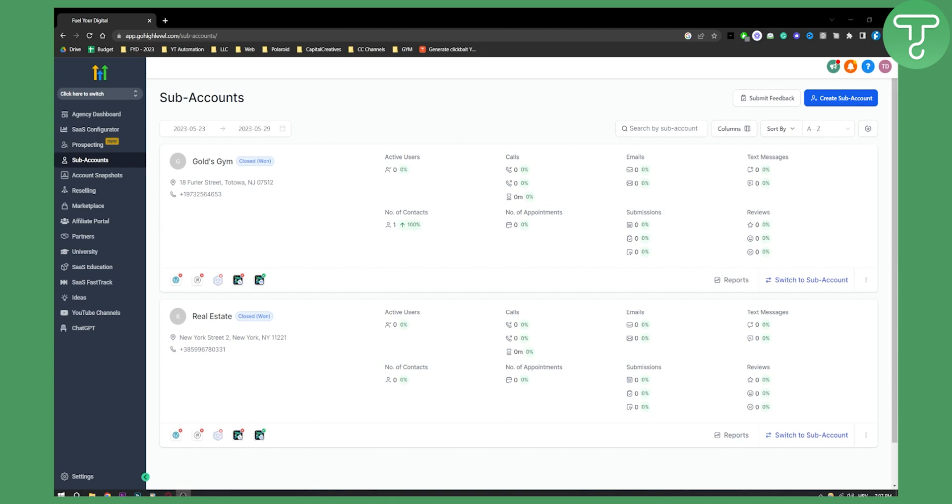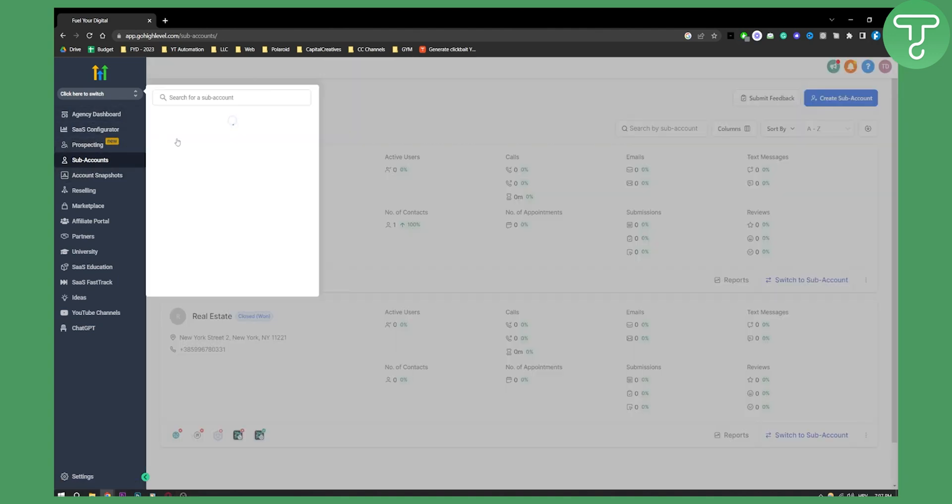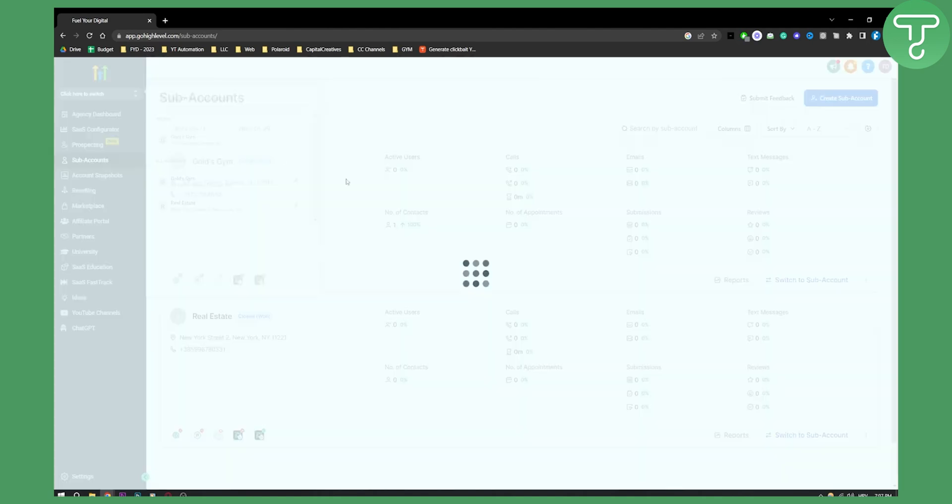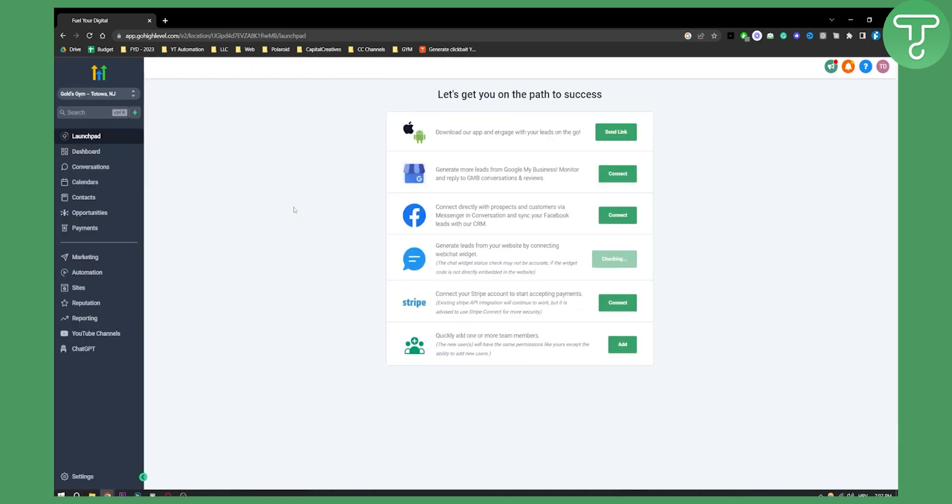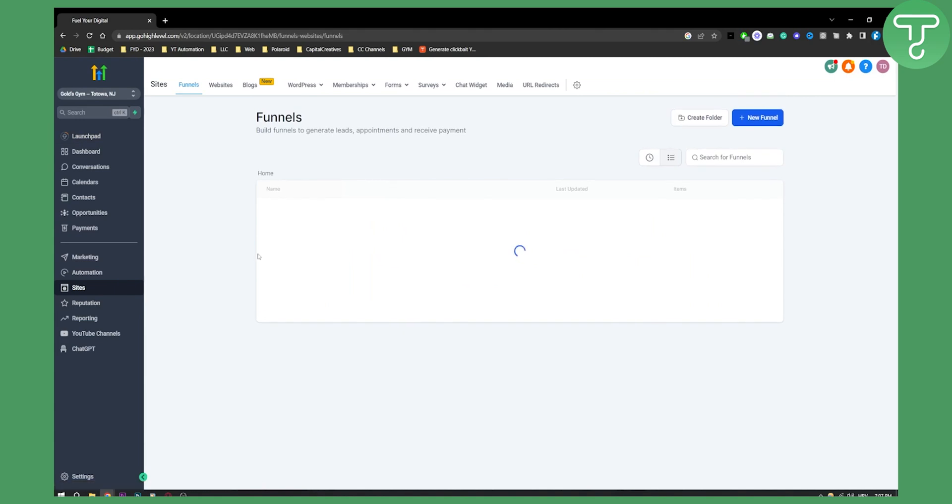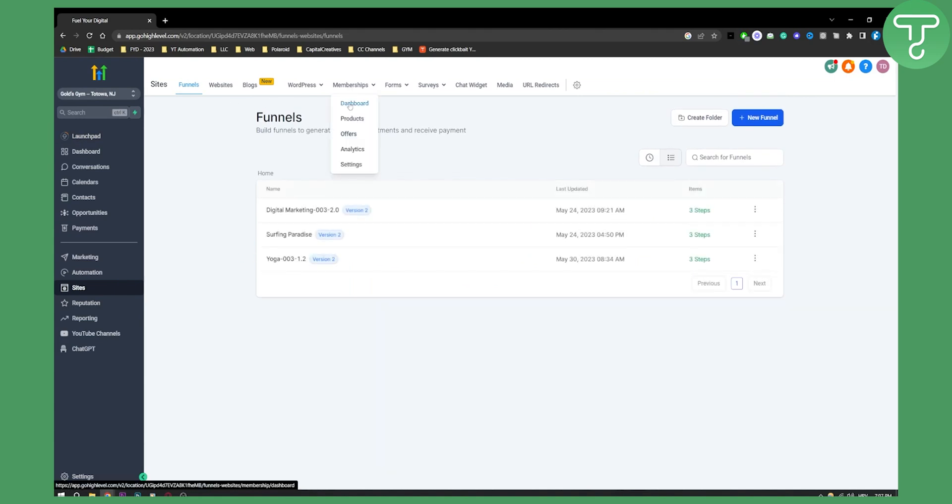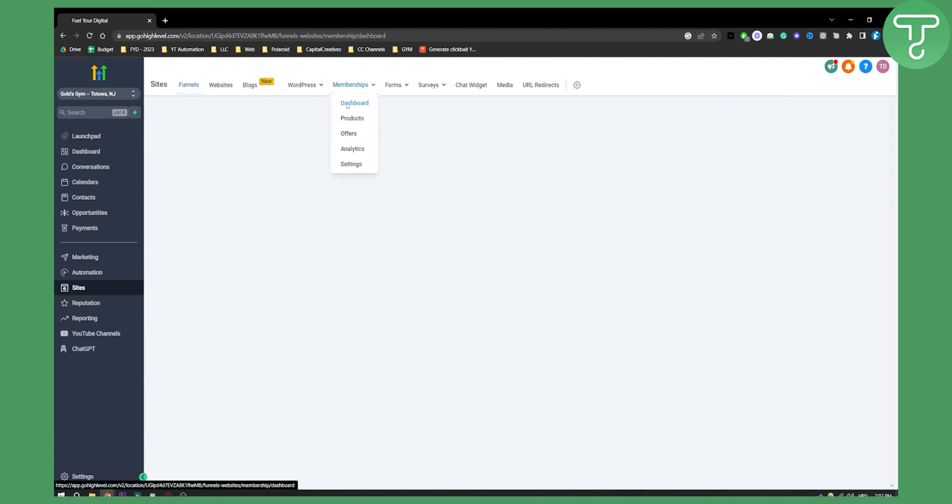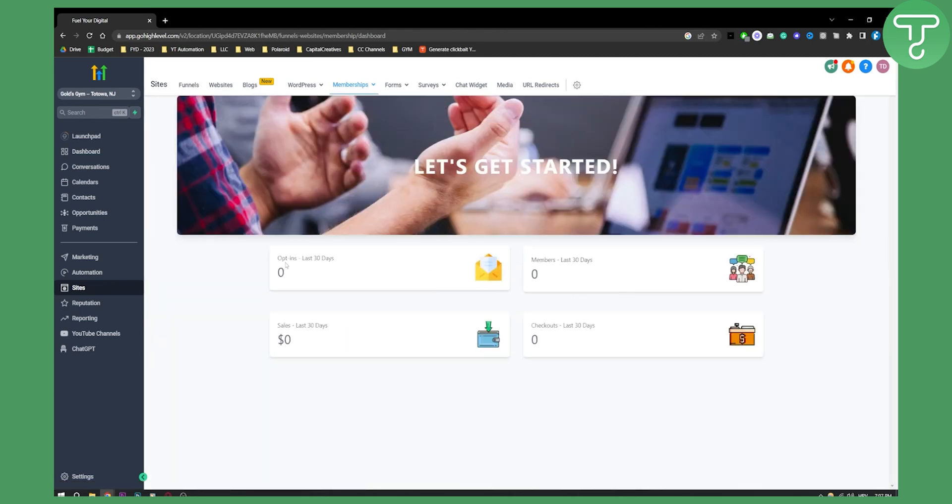So if you want to try it out, definitely try it out. But let's get started. Basically what you'll need to do is you'll need to go to sub-account. Make sure to switch to the sub-account here. And then from the sub-account we'll go to sites. From sites we'll go to memberships. Go to the dashboard of memberships and as you can see this is how it's going to look like.